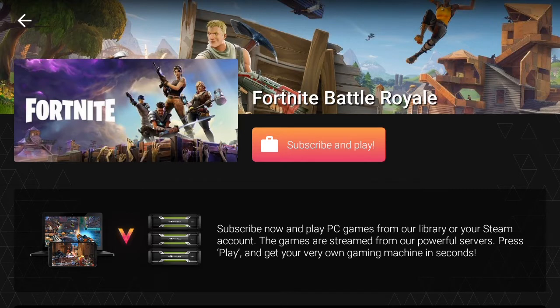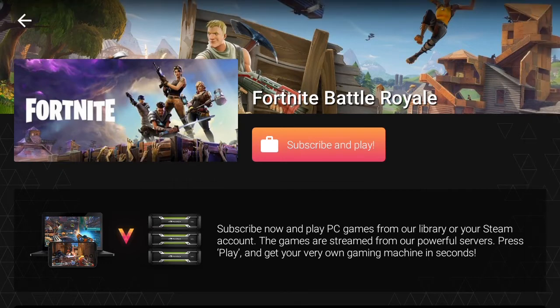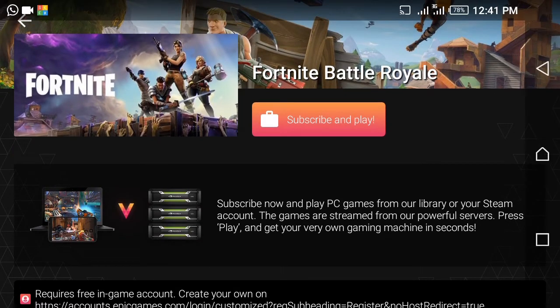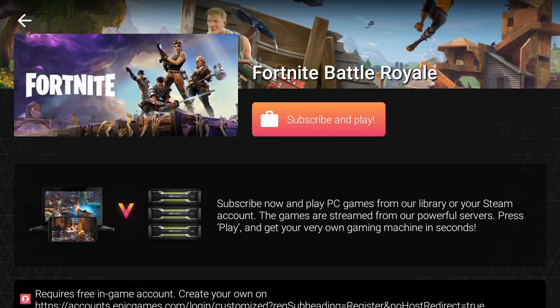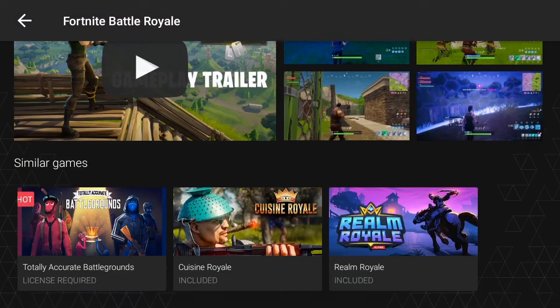The next thing they'll probably ask you to do is subscribe — you have to pay a subscription fee. This fee is kind of like $10, so I think $9.99 or something like that. It's kind of worth it to me to play Fortnite on your Android device, but if you don't have $10 then unfortunately you can't play Fortnite.